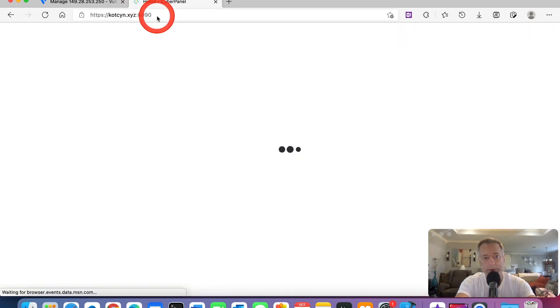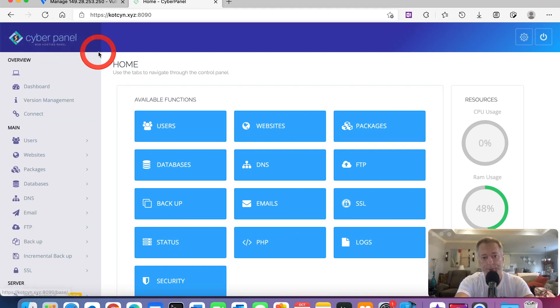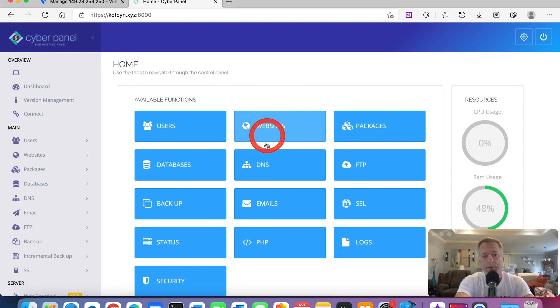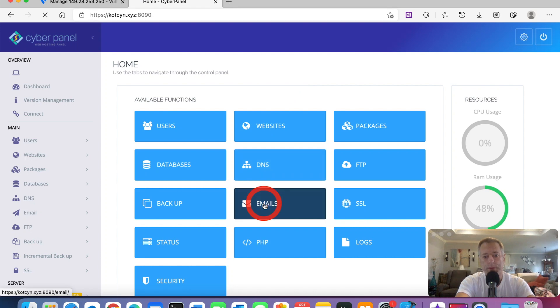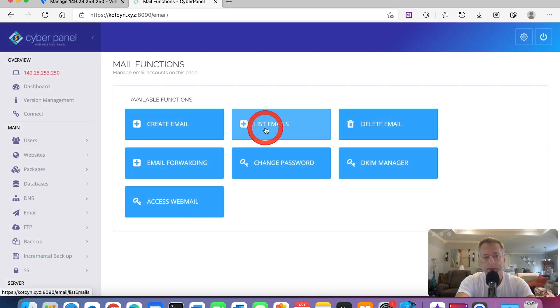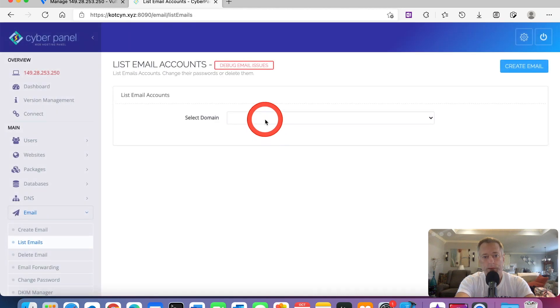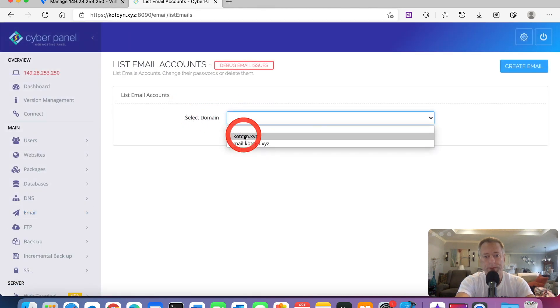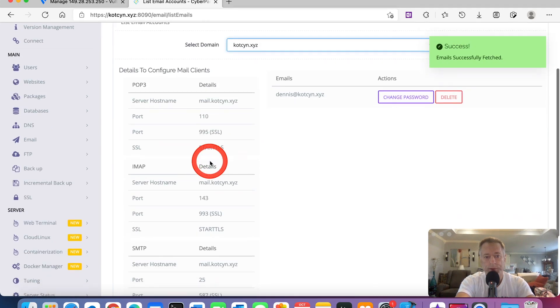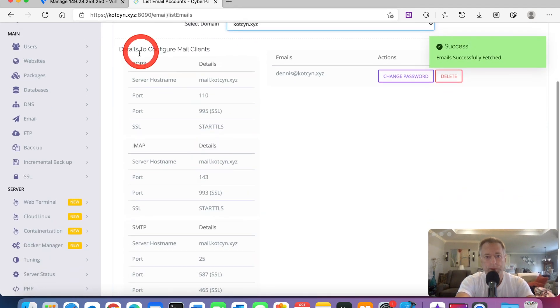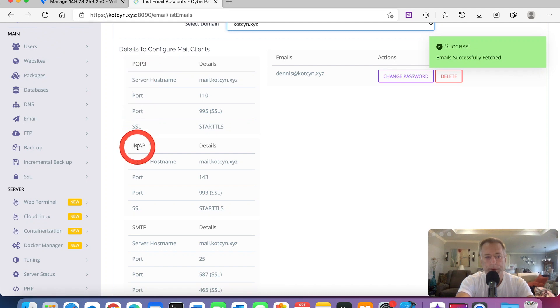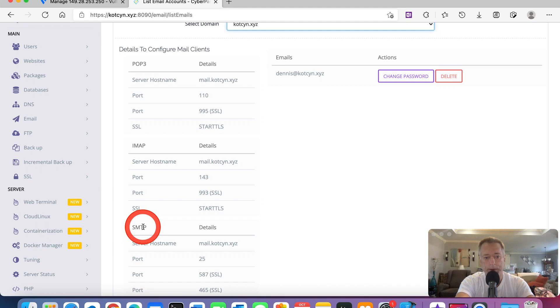When I click enter, it's going to bring us into the CyberPanel dashboard. Once we get there, we're going to go down to emails, click list emails, select domain kotzen.xyz. As you can tell, it shows us how to configure mail clients: the POP3, the IMAP, and the SMTP.